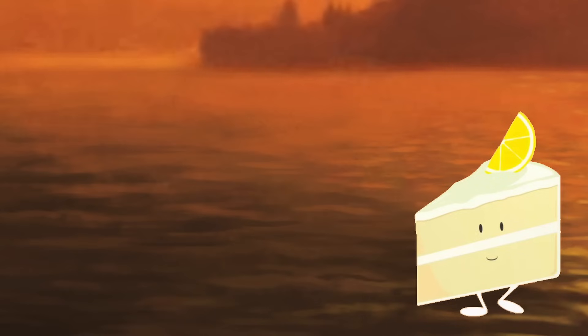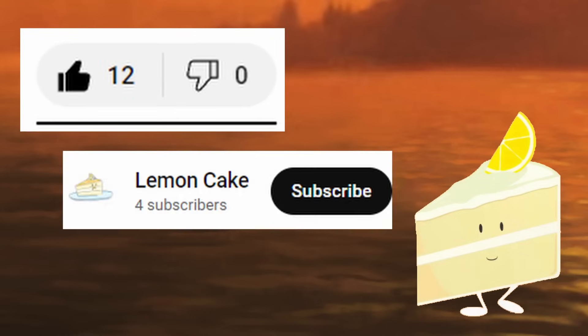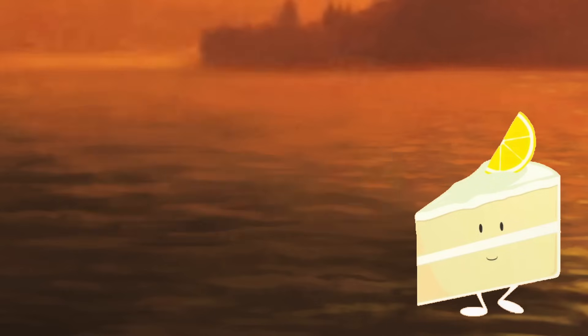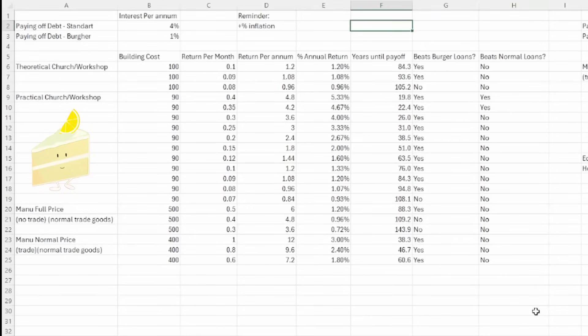Right, before we go look at spreadsheets, let's get the usual things out of the way. A like would be appreciated, and a subscription would be amazing. With that said, let's get into the spreadsheet.